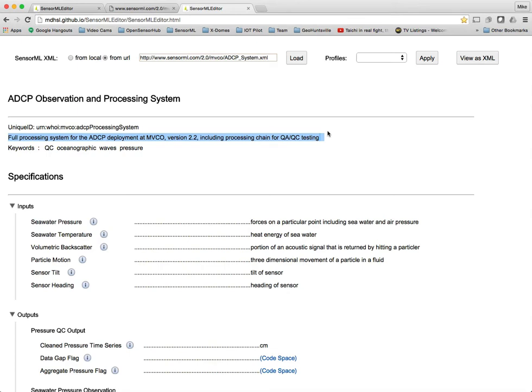This really just shows how SensorML can provide a full provenance for an observation. From everything from the tasking commands that were applied to the sensors, to the processes, to the QAQC testing. So it really provides a full provenance for any observation.